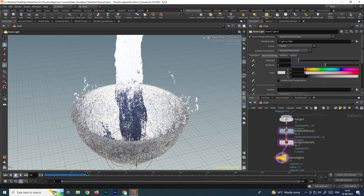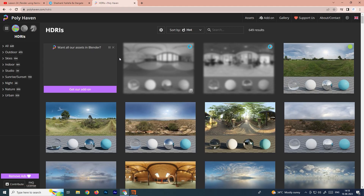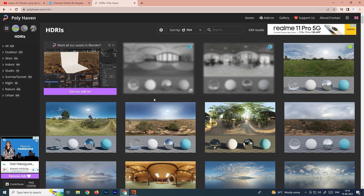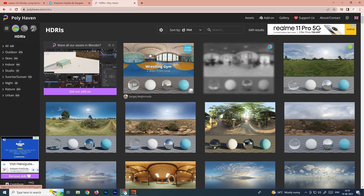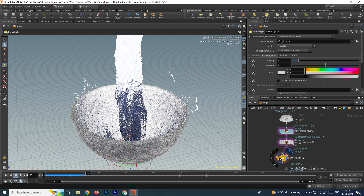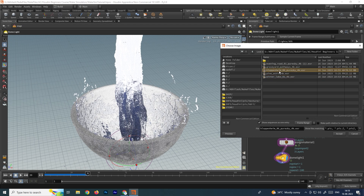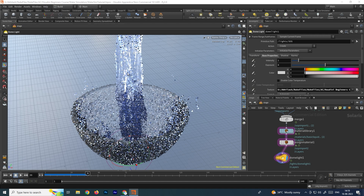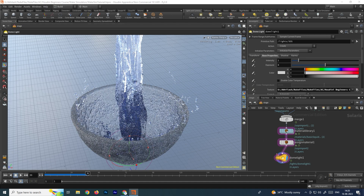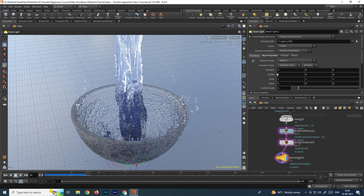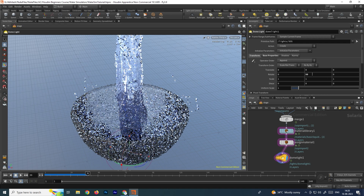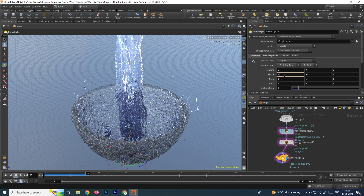You can download HDRA images from Poly Haven — I've explained this in previous videos and will put the link in the description. To browse the texture, select the light, go to the Texture option, and browse the downloaded image. Select the HDRA you want to use and click Accept. Now you can see the light reflected onto the scene, giving a realistic water look.